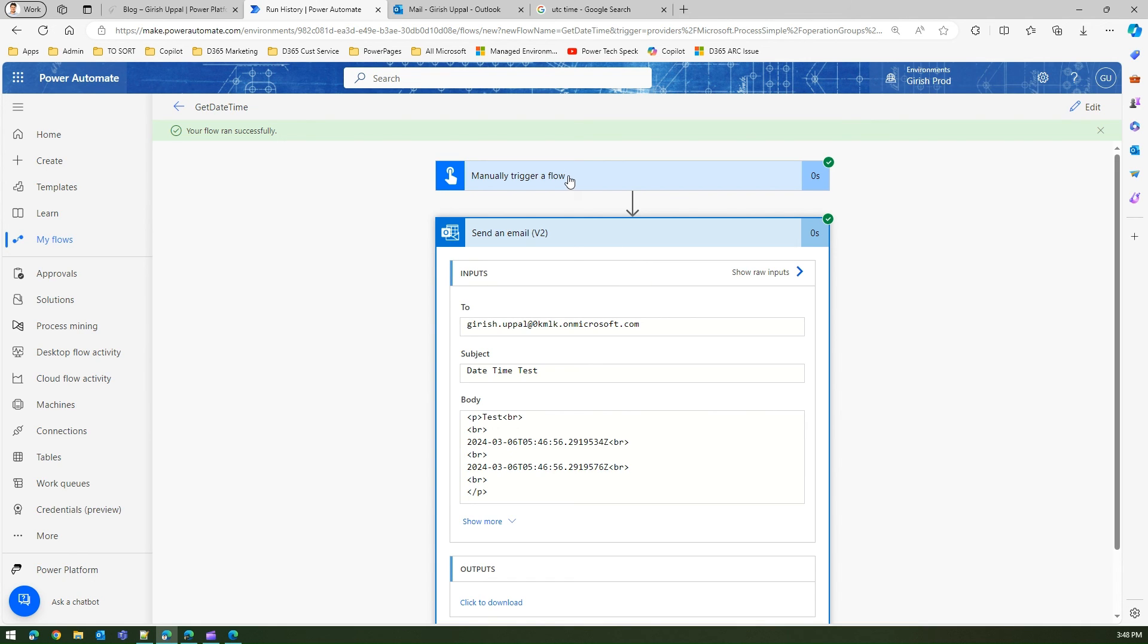That's it folks, this is all about displaying the time zone related details in Power Automate by using the function UTC now. Thanks for watching.